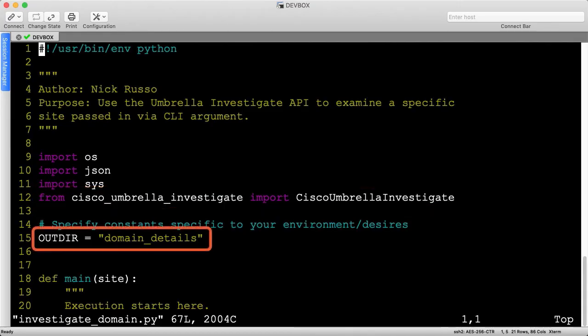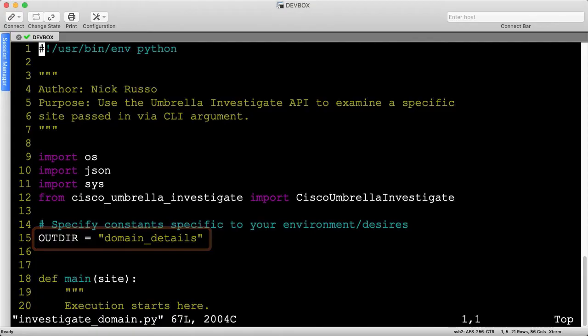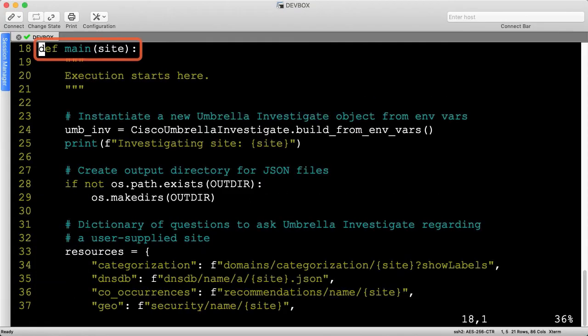I've specified a global constant named outdir that identifies the directory name to house the output files, which we'll create later.